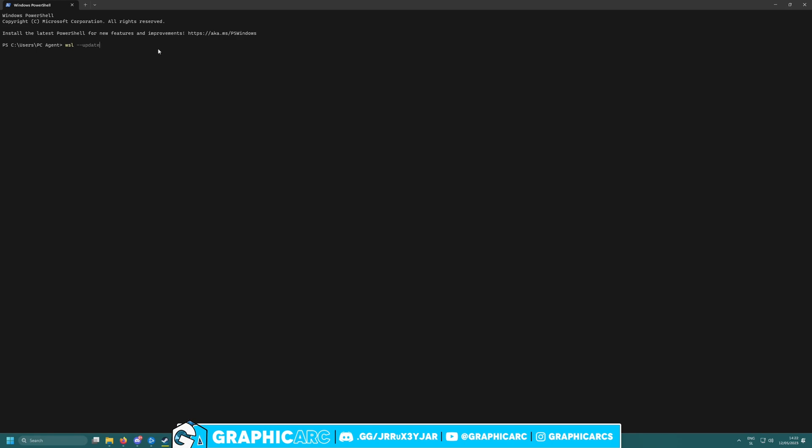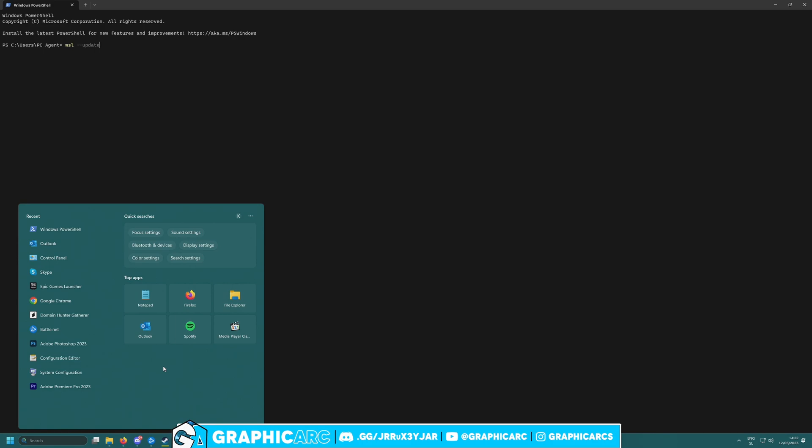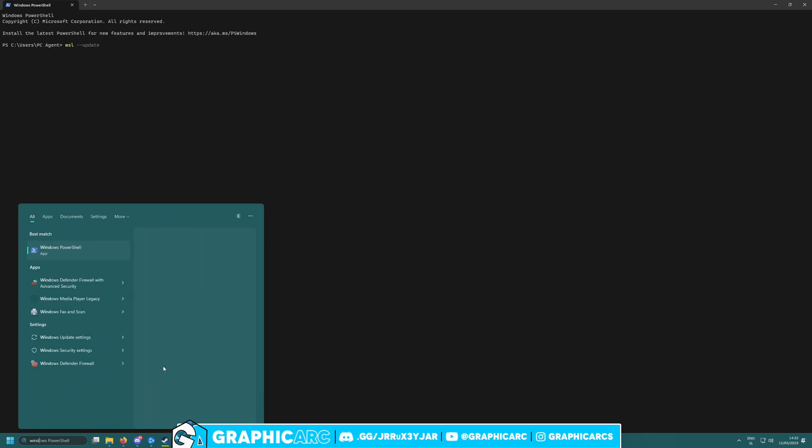Enter this command: 'wsl --update.' Once you do this, make sure it updates and installs everything to the latest versions. Once this is done, make sure you restart your computer again because I had some trouble installing Ubuntu later on.